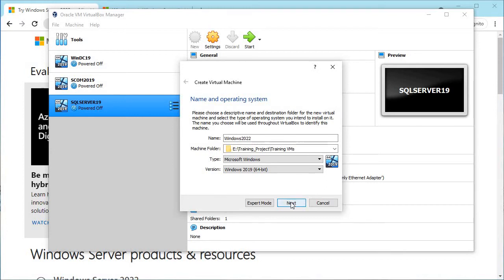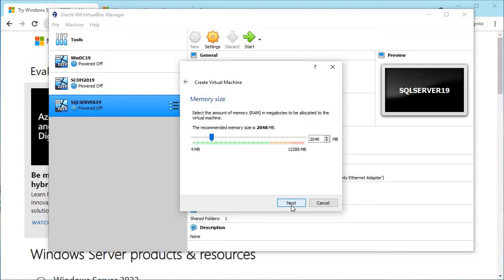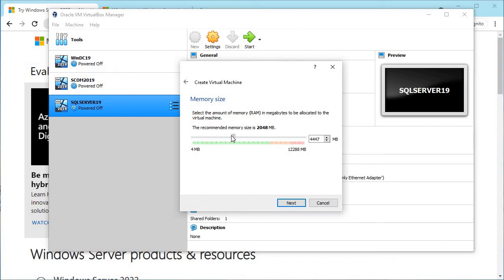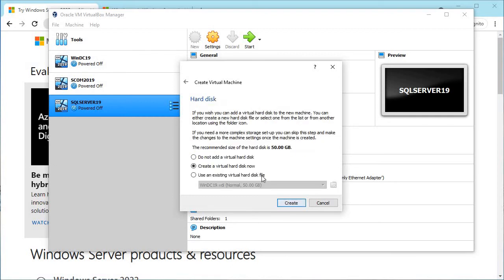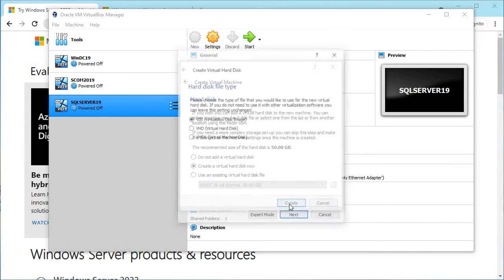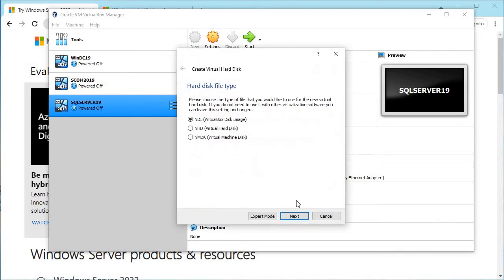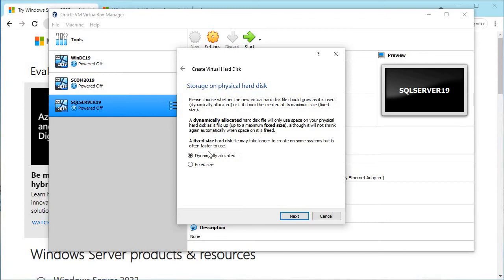Let's go to the next page and select the memory. You can give 2 GB minimum, but you can give more if you have. I am going to give it 4 GB. Click Next and create a new virtual hard disk. Keep it default.